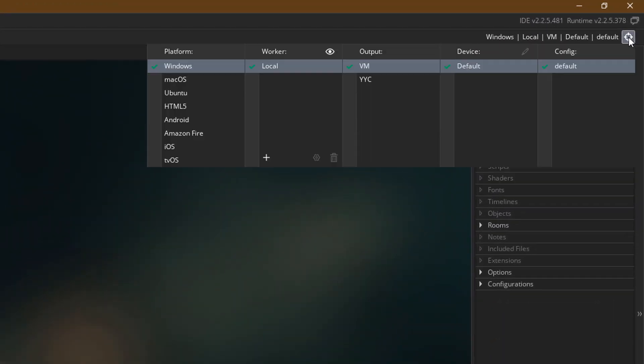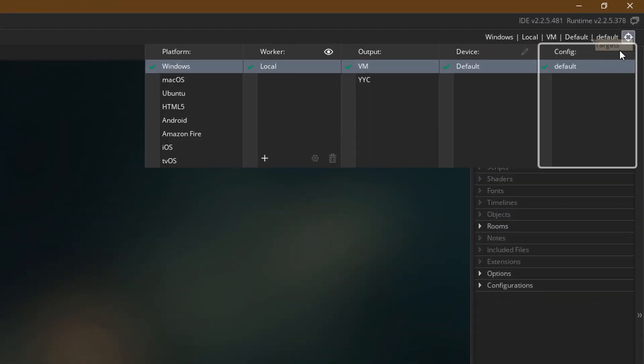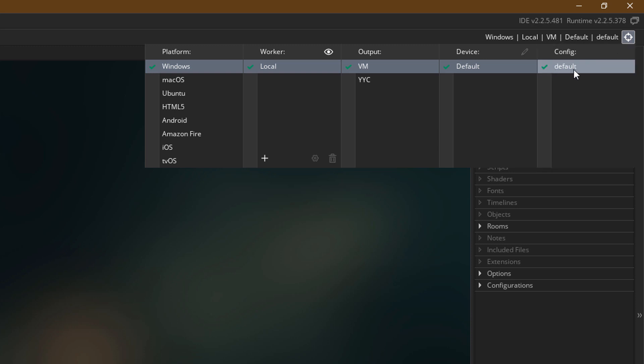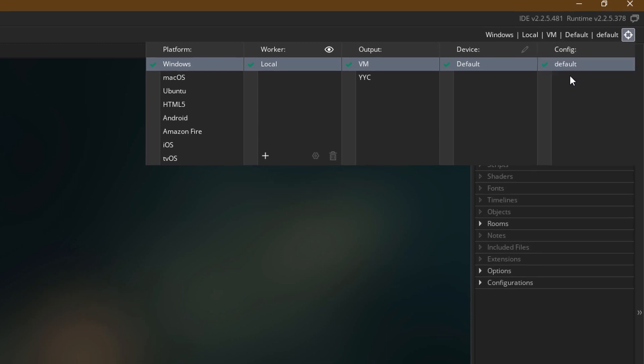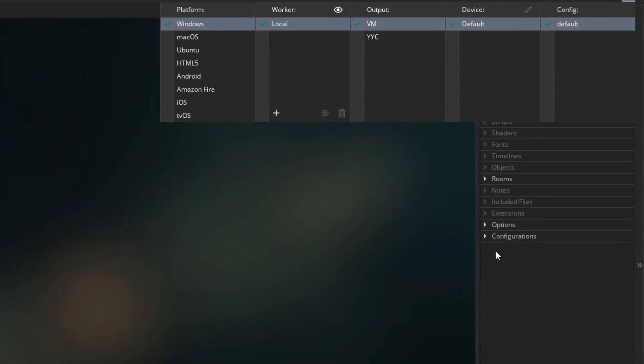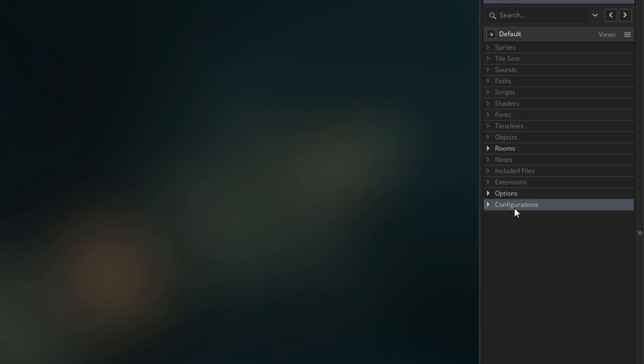In GameMaker's target menu, you can see the configurations here. Right now we have one default configuration. More configurations can be added through this menu. A configuration basically stores your game's information.